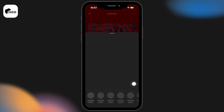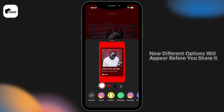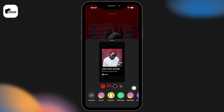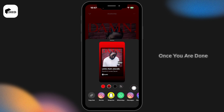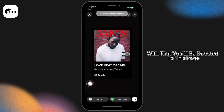Now different options will appear before you. Before sharing, you can change the color of its template. Once you are done, click on the option of Stories for Instagram.